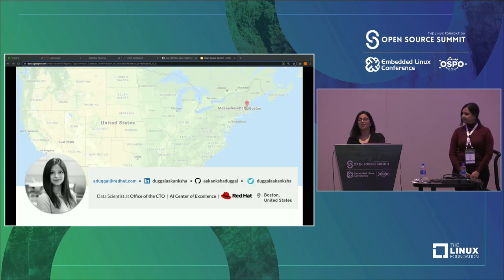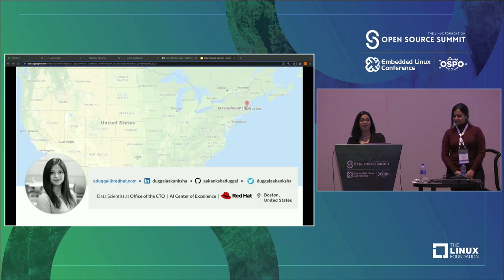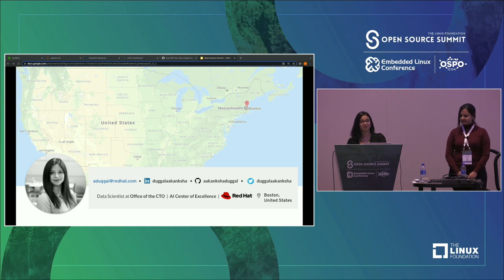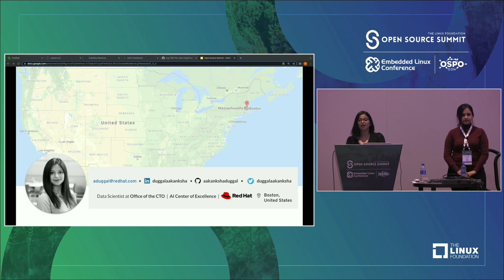I'm Akanksha Duggal. I'm from Boston, United States. I'm a data scientist in the office of CTO. I work in the team AI Ops at the AI Center of Excellence at Red Hat.